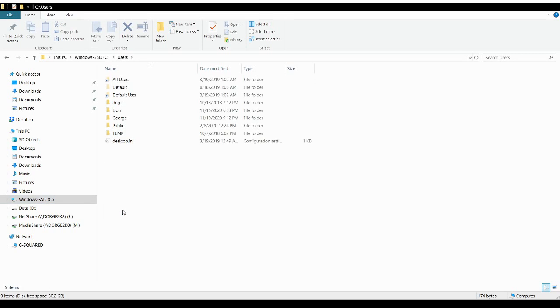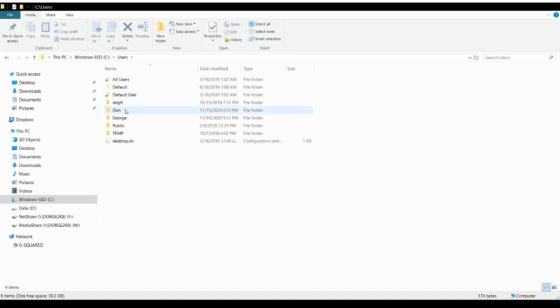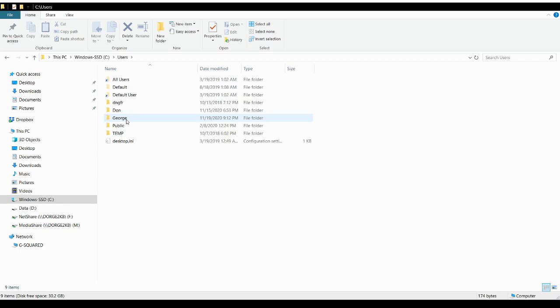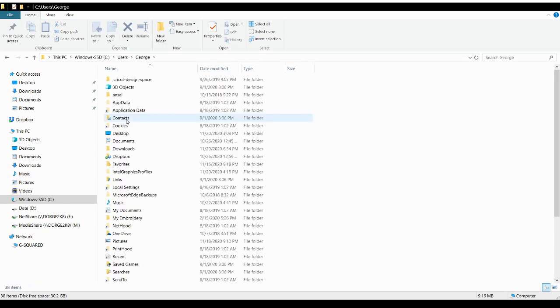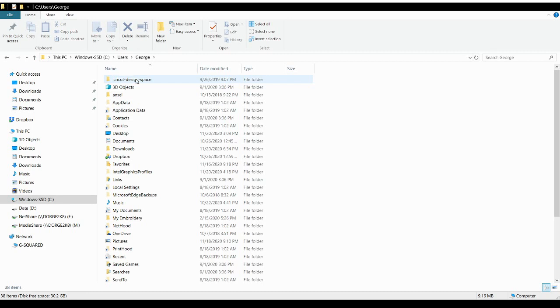And then we went over to users, which you'll see it says users. Now in my case my husband occasionally uses my laptop, so we have multiple users. There's all users, there's a default user, there's my husband Don, and then there's me, George. So since I'm the one who works in Design Space, he's never touched it, we're going to go into George.